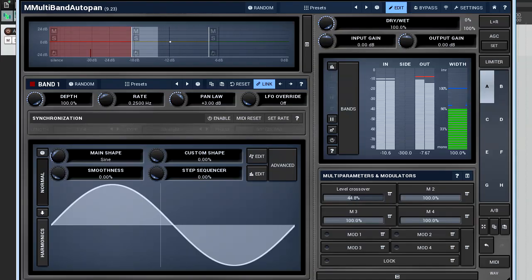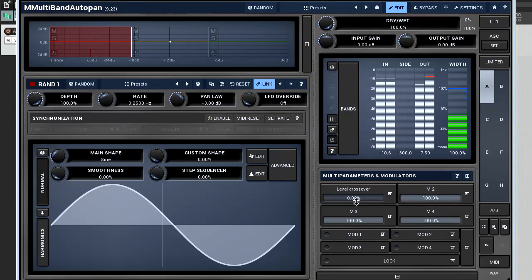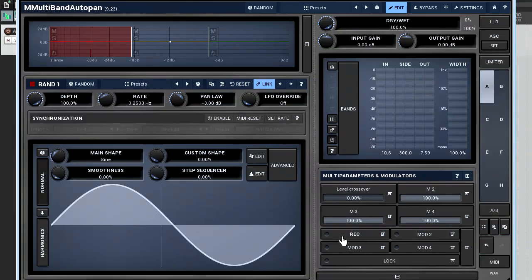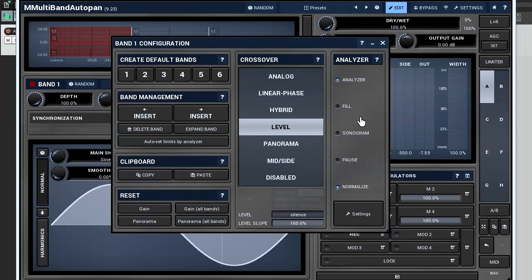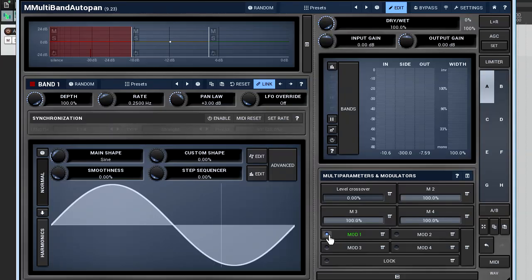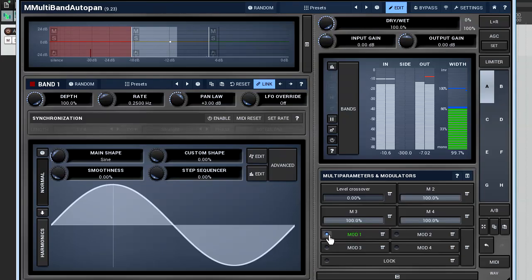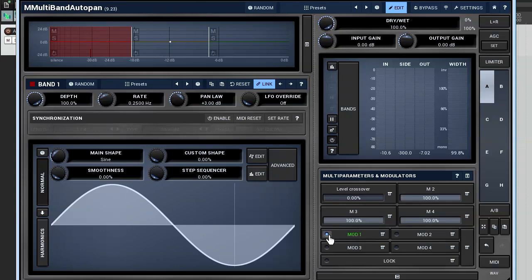You're probably thinking, that's cool, but how do you make the level parameter move according to an input signal's level automatically? To do so, simply link a follower modulator to it. Please watch the modulator tutorials 3 follower mode to find out all details about the follower.